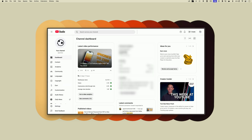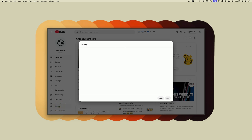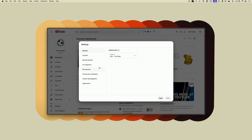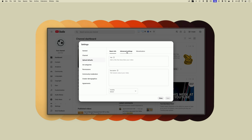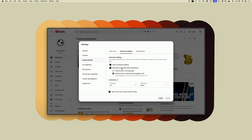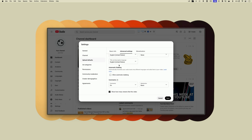In the left sidebar, click the settings icon and then open the upload default settings. Open the advanced settings page and scroll down to the allow automatic dubbing feature. Click the checkbox next to it to turn off the autodubbing feature. YouTube will no longer autodub your videos.